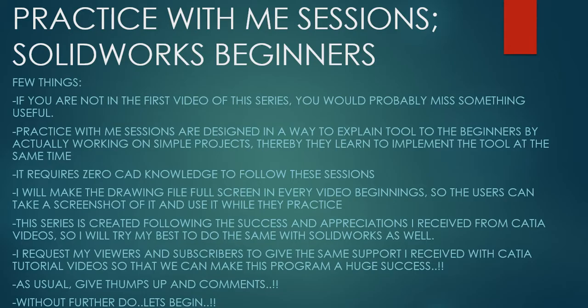Hello friends, this is Mohammed Shakeel here from How Engineers Do It and welcome to the series Practice With Me Sessions, Solidworks Beginners.